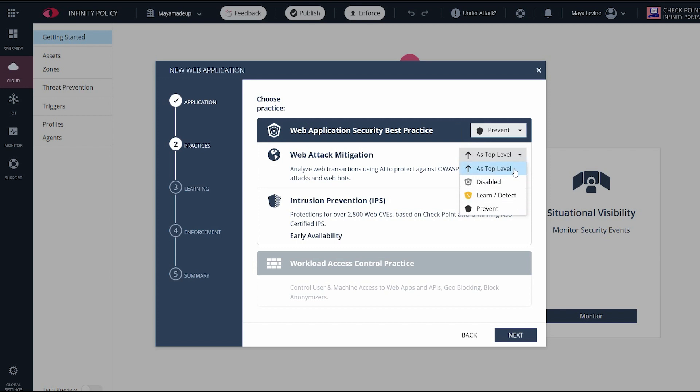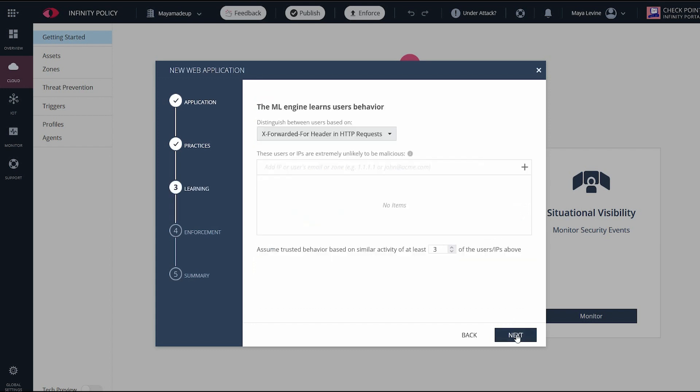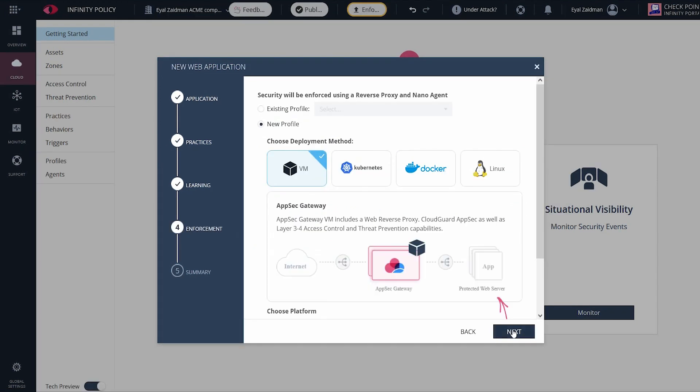For the sake of showing the flexibility of the configuration, I'll change my IPS policy to disabled and then choose next. I'll keep this user behavior learning by default.